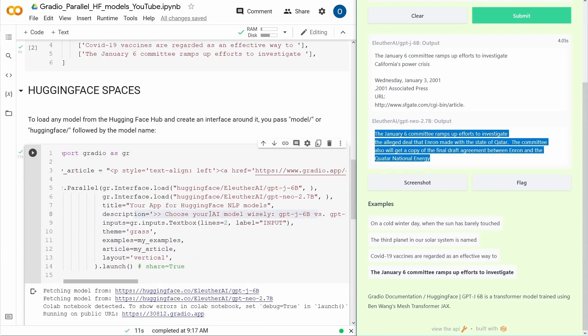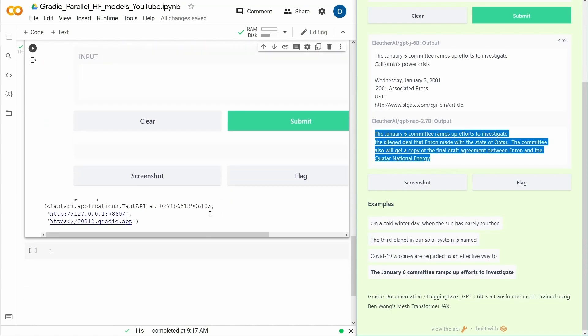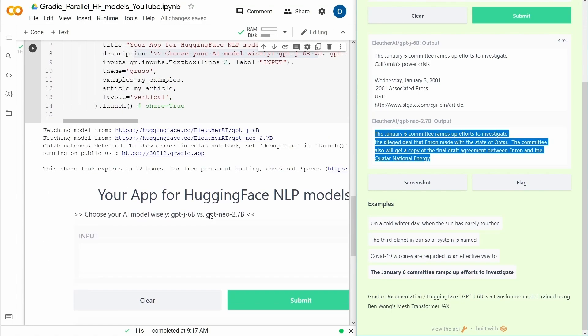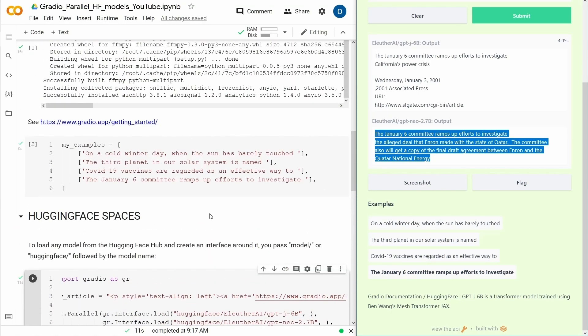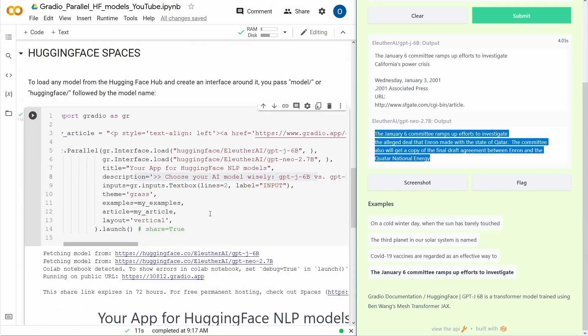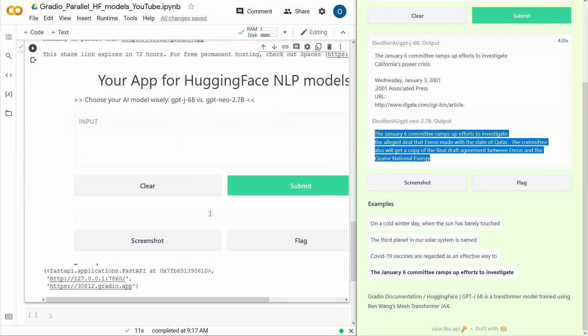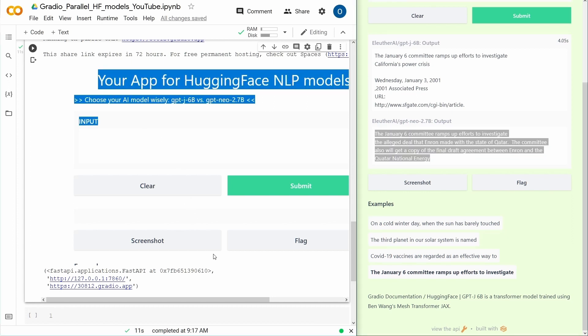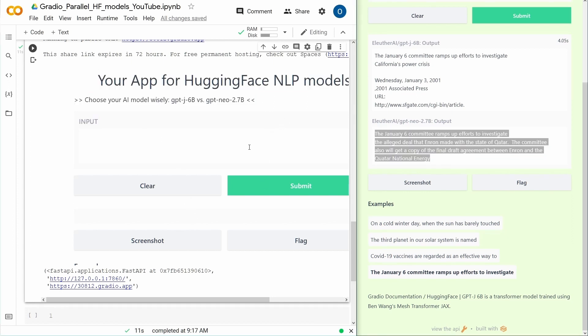But what I wanted to show you how to program your own system, and either you have it here in Colab. And of course, you can use it here in Colab. Let's say, I don't know, the weather outside.